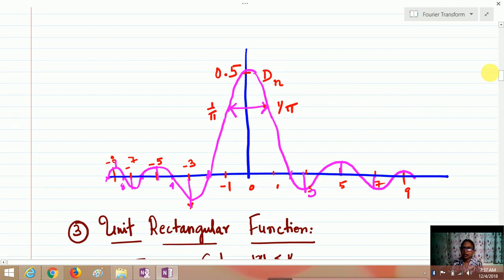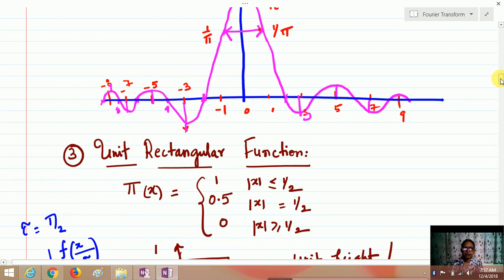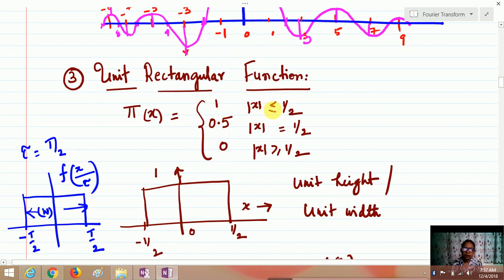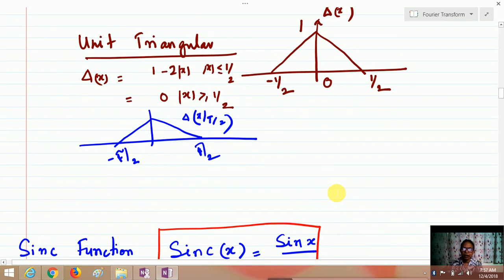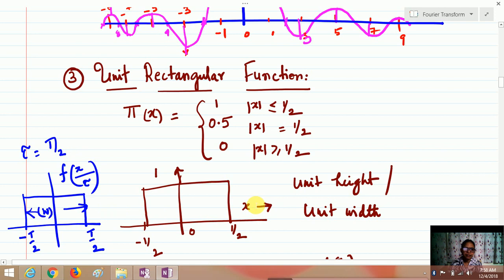Similarly, the rectangular function — denoted Π(x) — is defined as: 1 when |x| ≤ 1/2, 0.5 when |x| is exactly 1/2, and 0 when |x| > 1/2. This gives a pulse of unit height and unit width. When scaled by a time period τ, the pulse limits shift from −T/2 to +T/2 with width reduced accordingly.